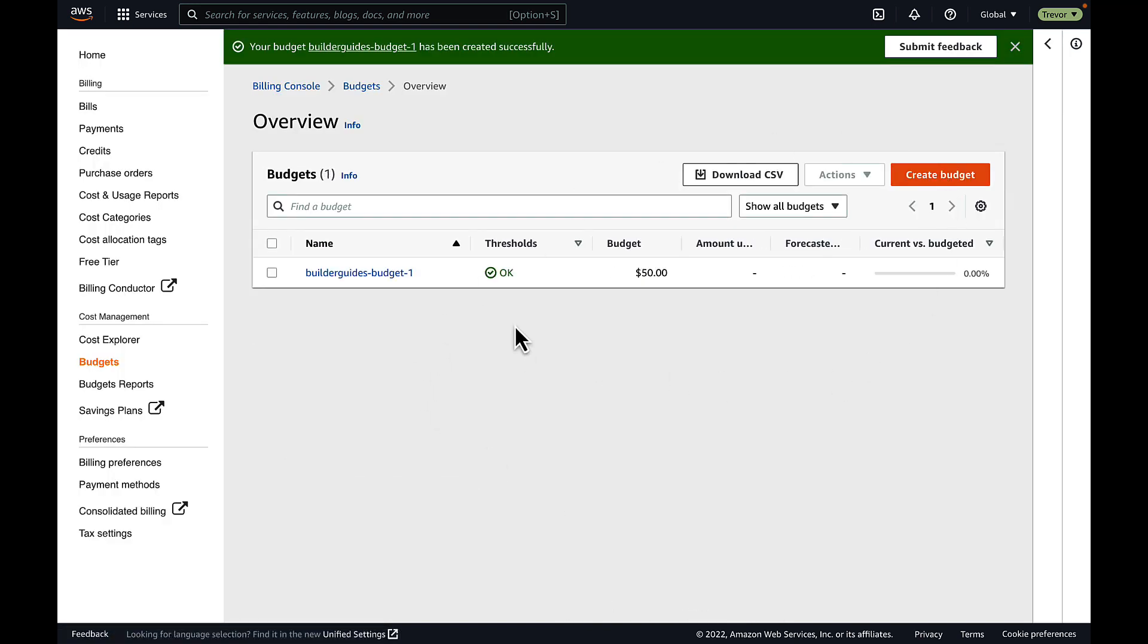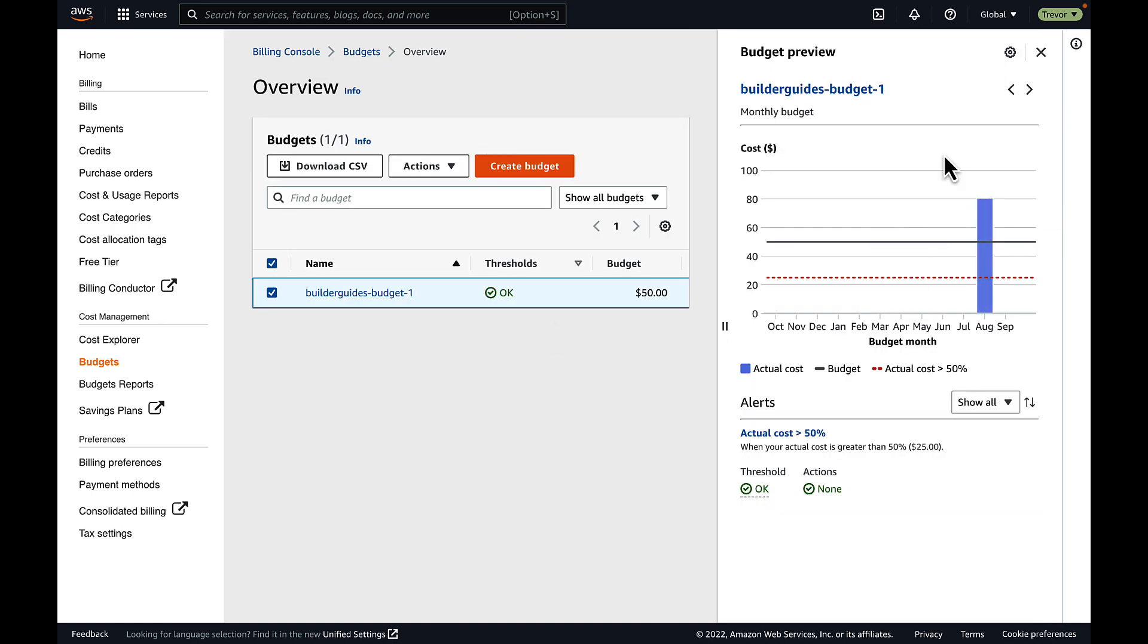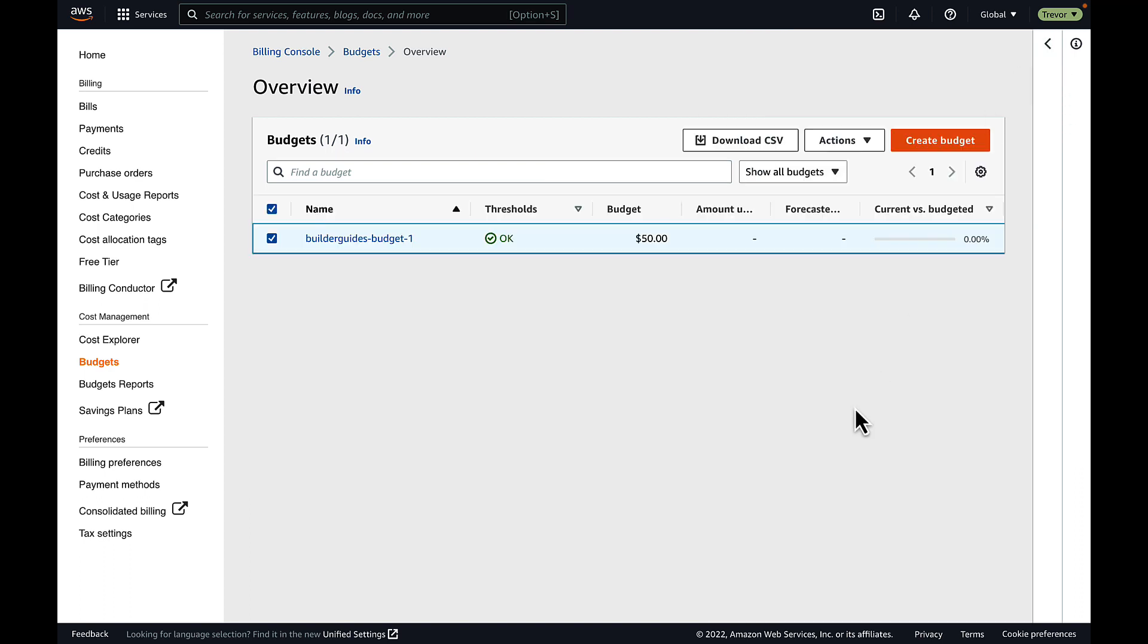Now, my budget is created. I can get a graphical overview and a visual representation of my budget and the threshold by clicking on the budget. It'll pop up on the right-hand side.